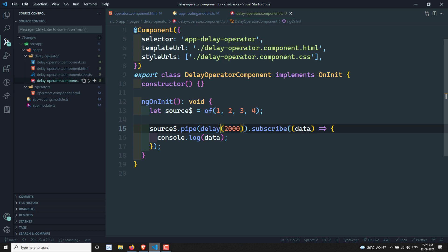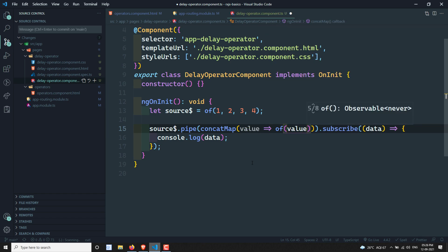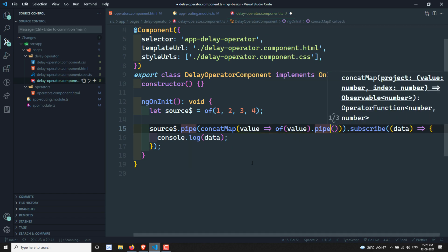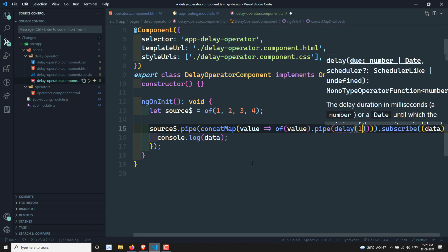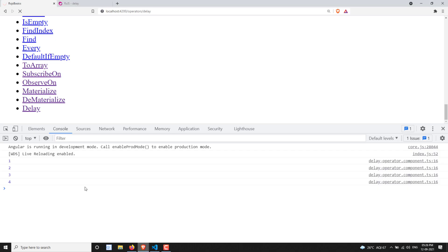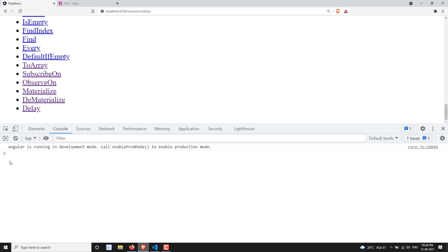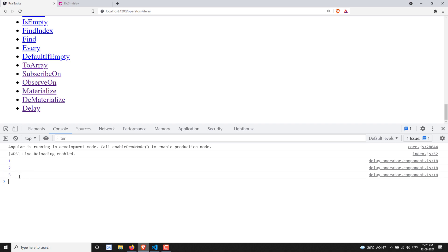If you want to delay each value in the source observable individually, you can use concatMap. You get each value and convert it to a higher-order observable, and for each one you use the delay operator — for example delay(1000) or delay(2000), whatever you want. Now each value in the source observable will be delayed by two seconds. You can see: one, then after two seconds two, then three — each value is emitted every two seconds.